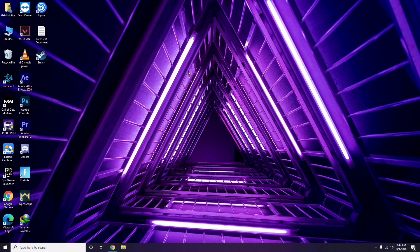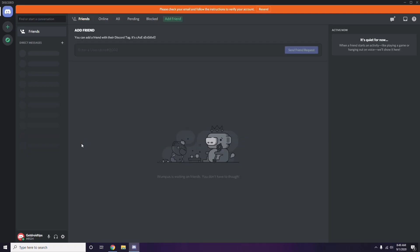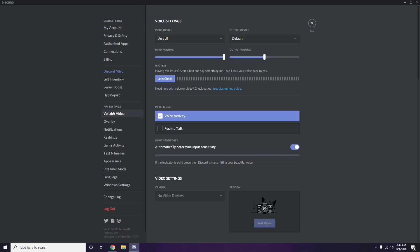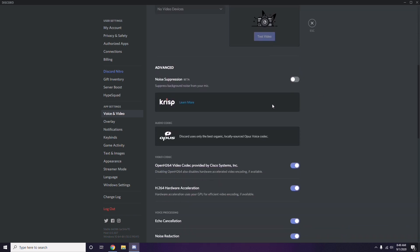Next is about Discord settings. Open Discord, then click on User Settings, which is available at the bottom. From the left sidebar, click on Voice and Video. Scroll down and you'll find the Advanced options section on the screen.